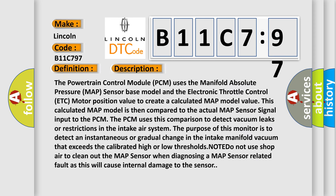The Powertrain Control Module (PCM) uses the Manifold Absolute Pressure (MAP) sensor base model and the Electronic Throttle Control (ETC) motor position value to create a calculated MAP model value. This calculated MAP model is then compared to the actual MAP sensor signal input to the PCM. The PCM uses this comparison to detect vacuum leaks or restrictions in the intake air system.